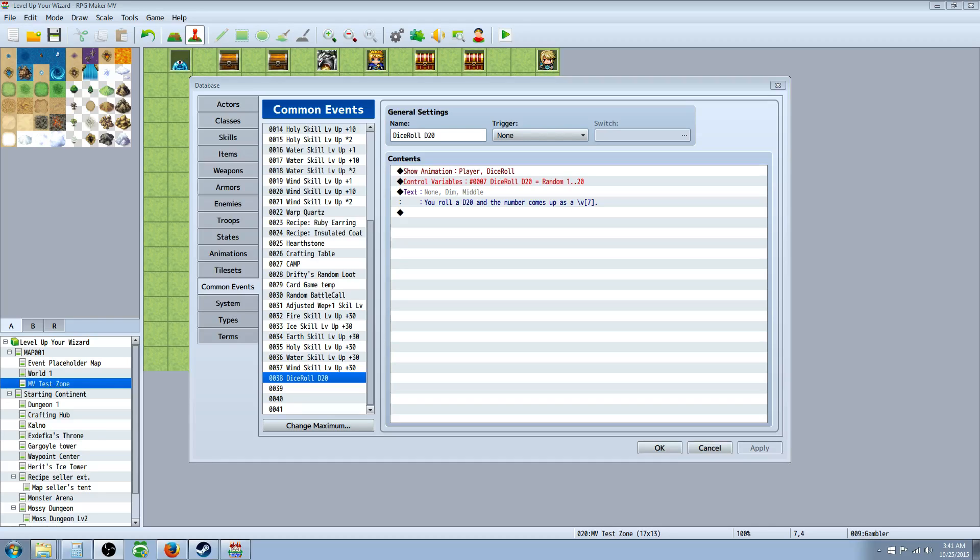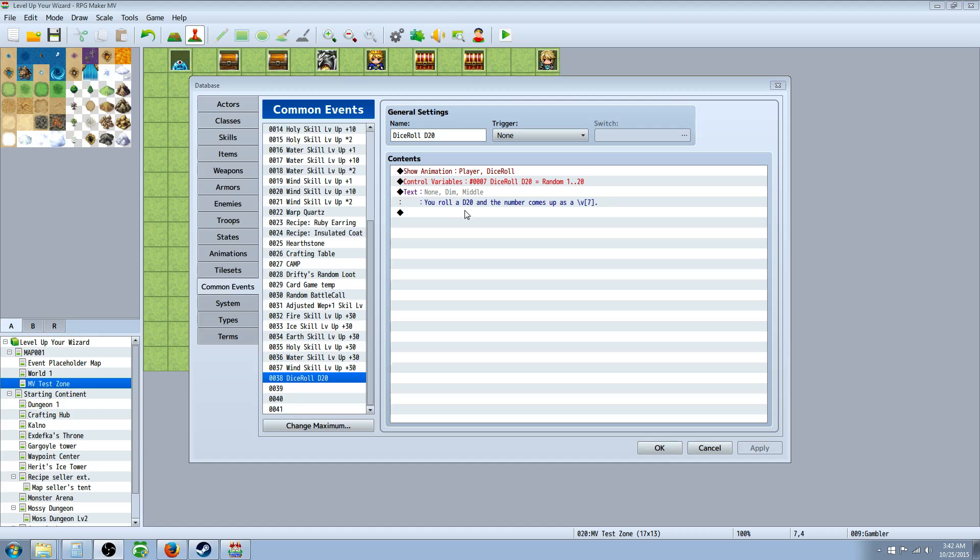Hello everybody, Drifty here from Driftwood Gaming and we're back in RPG Maker MV. Today we're going to do, or this episode rather, it's actually 3 in the morning, but right now we're going to do a nice little gambling script that I put together. It's an event sequence but it's not really a script. However, it's going to be like a two-fold thing because we're going to, I'm going to show you guys how to make a dice roll.